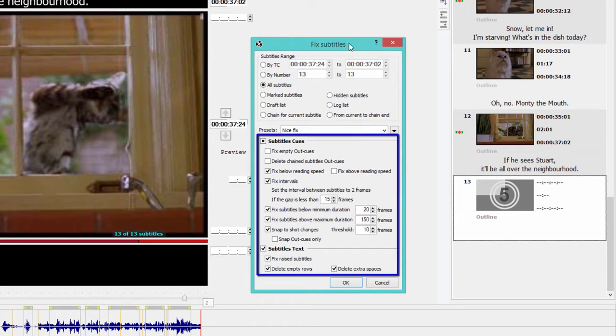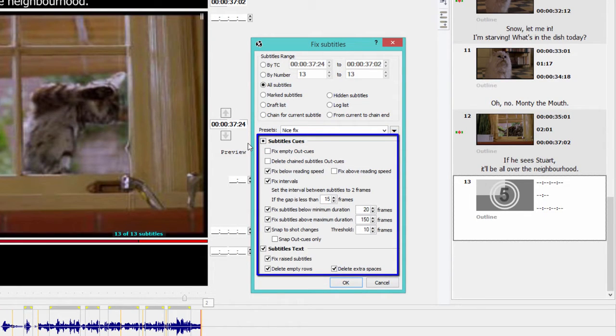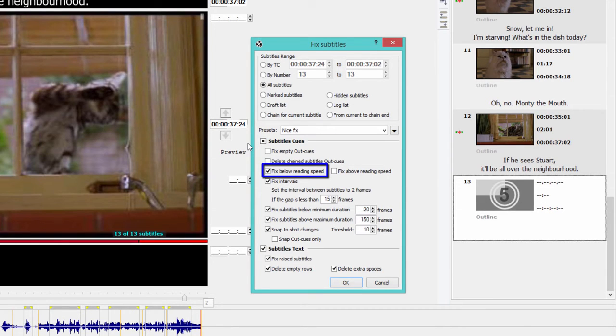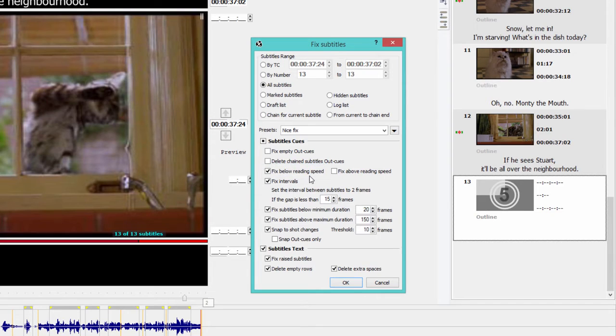In the Fix Options, we tick what we want the program to fix for us automatically. So I'm going to have EasyTitles fix any subtitles that are below reading speed. I set in the settings as, I believe, 15 characters per second.